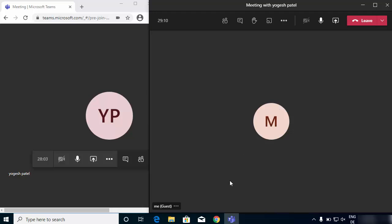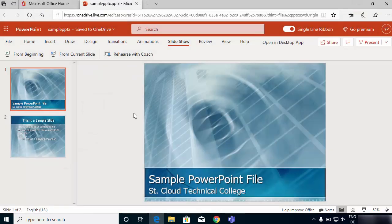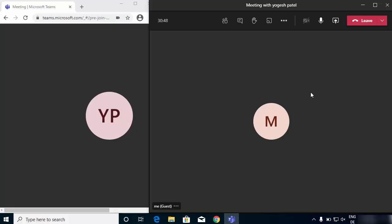Let's say I want to present a PowerPoint slide. In my case I have this PowerPoint slide in my browser in my Office app — you might have it in your PowerPoint app on Windows, or you might have a PDF file to present and not just a PowerPoint slide.